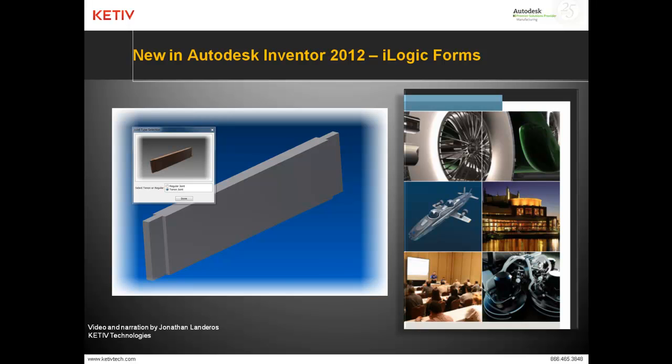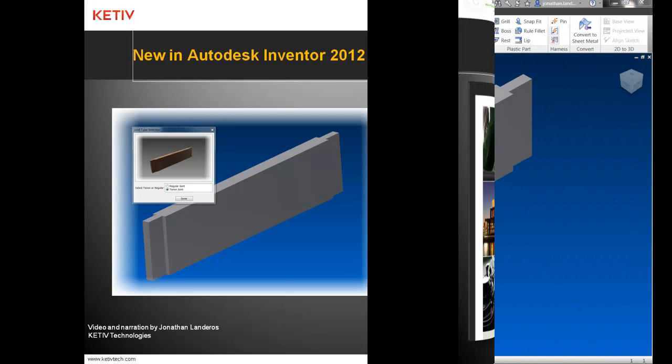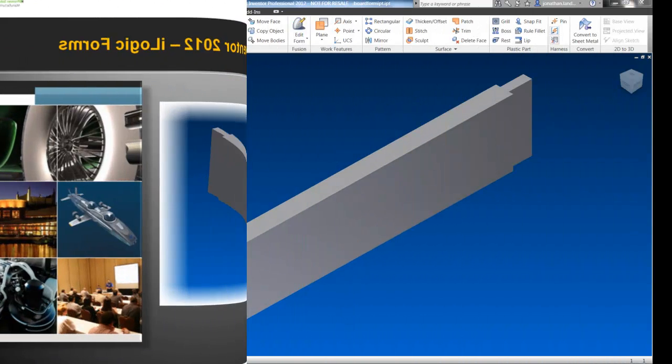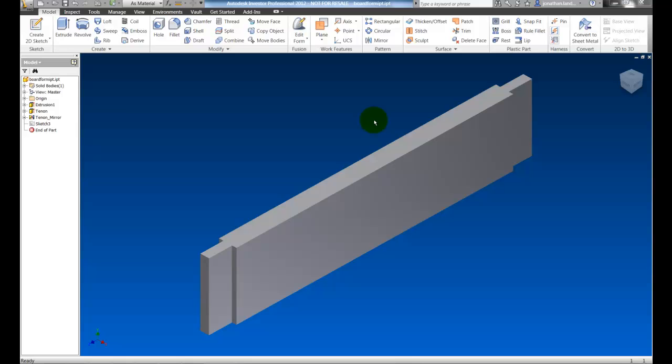We'll start this video with a board that I actually created in Autodesk Inventor 2011 and show you the functionality I was using at that time.